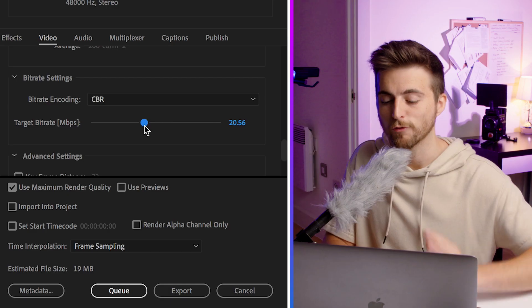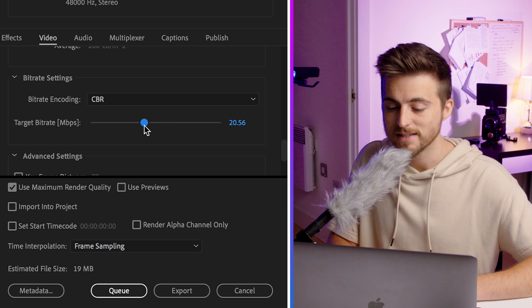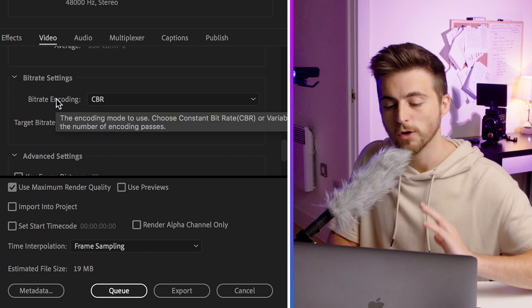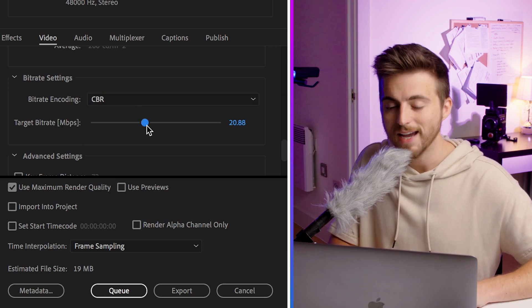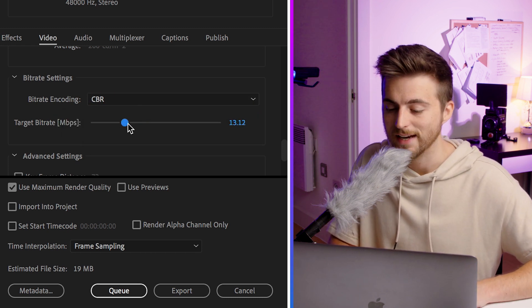So if you want to reduce your file size when exporting from Premiere, set your bitrate encoding to CBR and change your target bitrate to anywhere between 10 and 20.